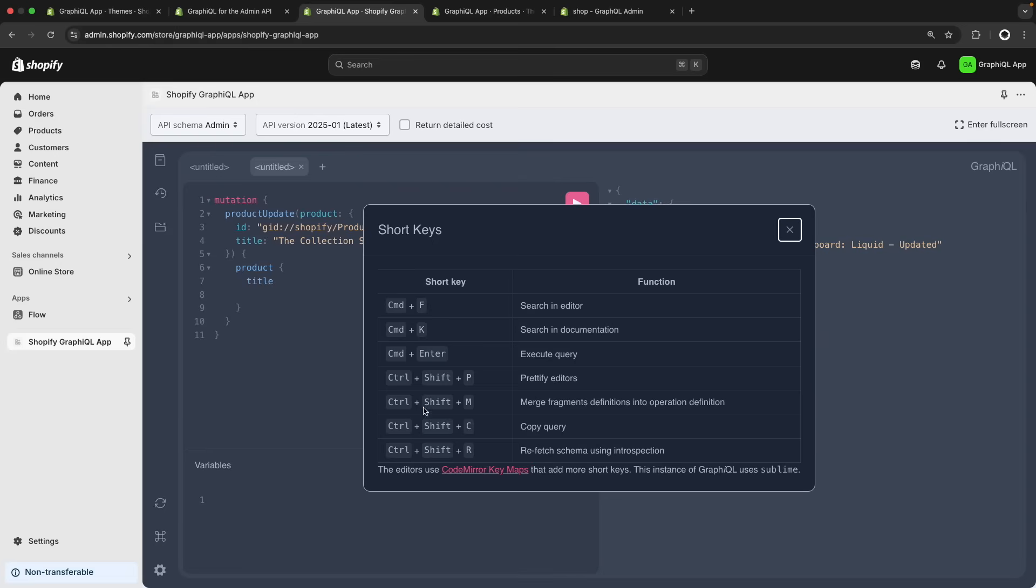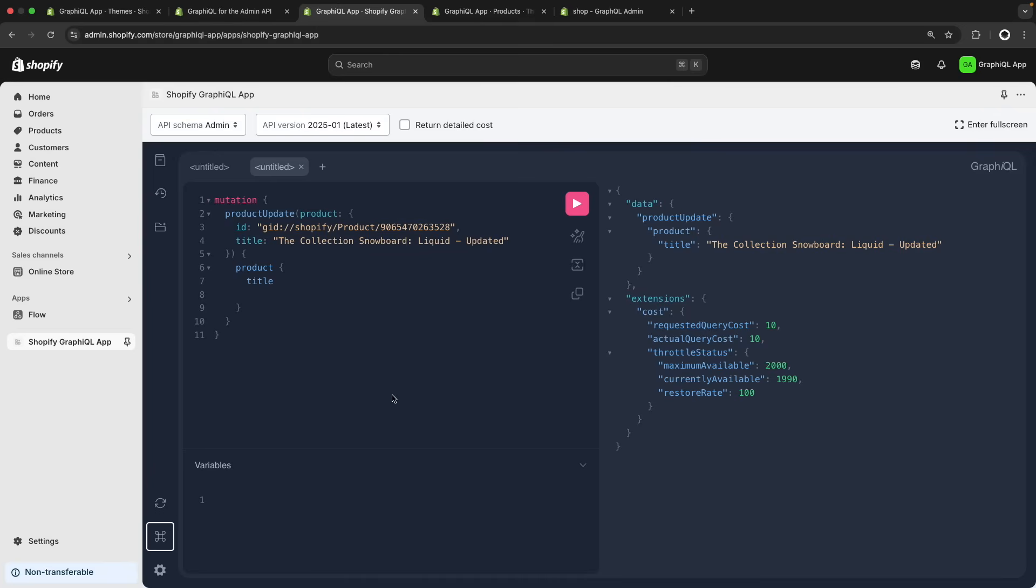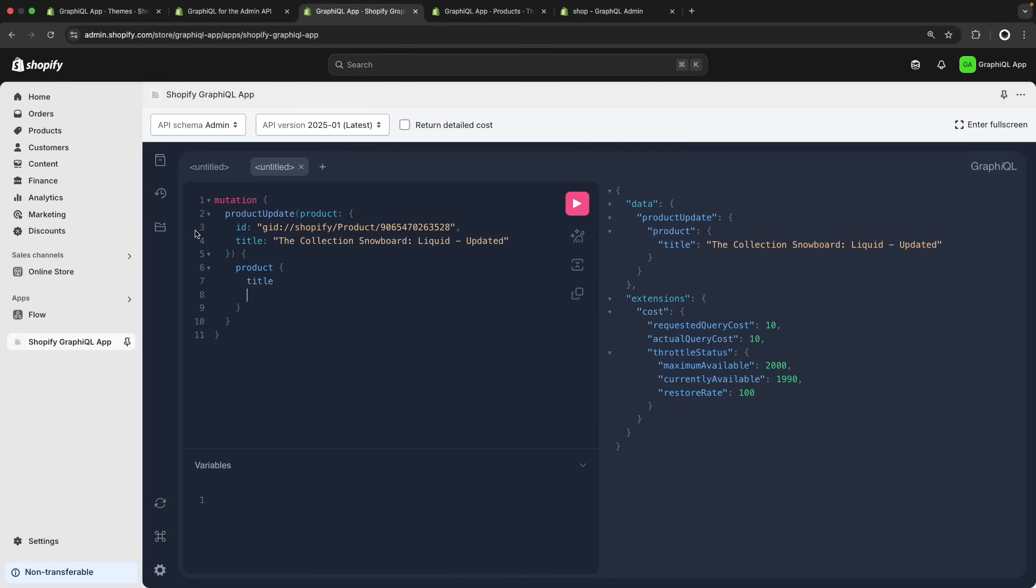Then over here, we have a list of all the different keyboard shortcuts we have available. You can pause the video to take a closer look at this. Next we can refresh the GraphQL schema if for some reason the autocompletion stops working for you. You can try refreshing the GraphQL schema as that normally solves it.